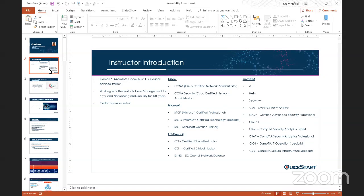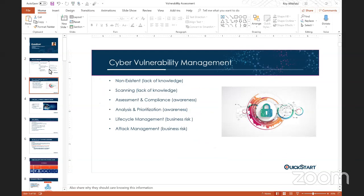Thank you for the introduction. I'm very excited to join you guys this evening. Hopefully you'll get some basic concepts of vulnerability assessment to help you if you're currently in the field, helping with vulnerability assessments at work, or if you're trying to get into the industry — understanding what companies are looking for when hiring a security analyst or network person. We're going to hit a couple of topics. Some companies are unaware that they have vulnerabilities or that they even exist.